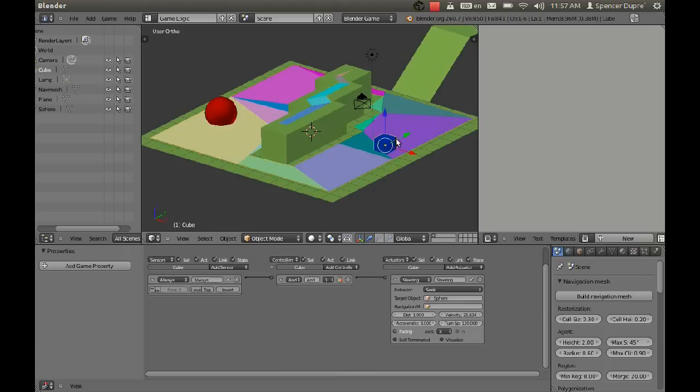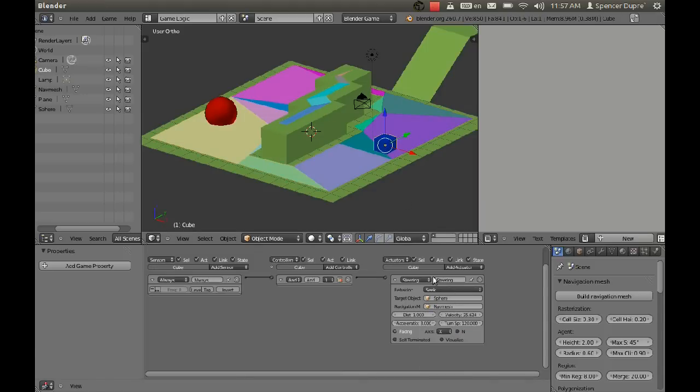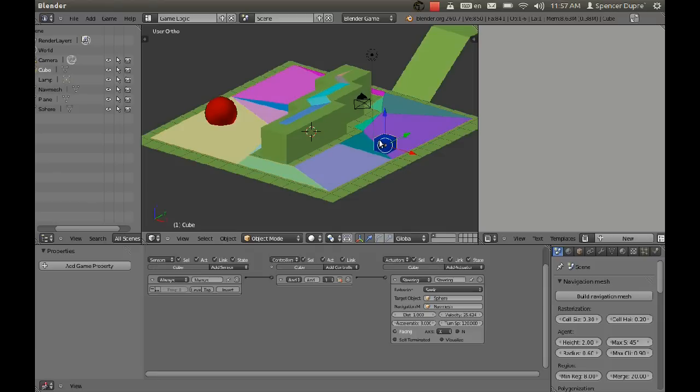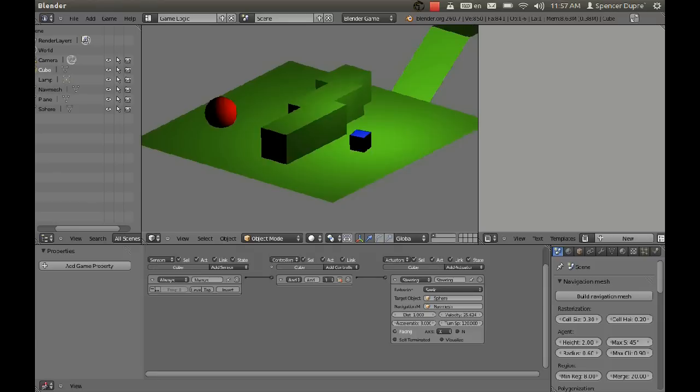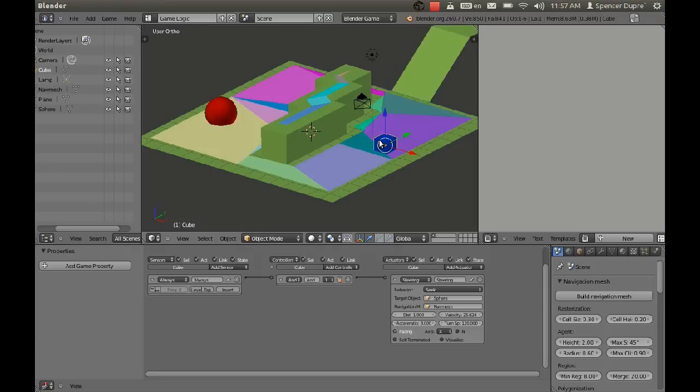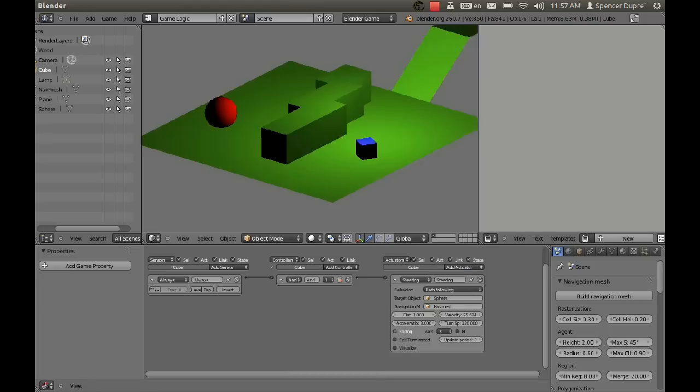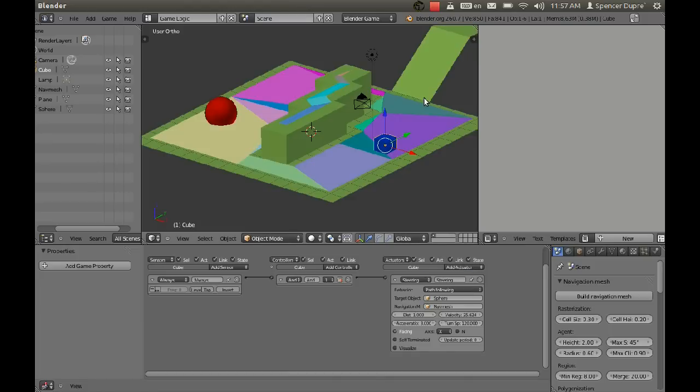So now if we select our guy and change the navigation field to say nav mesh, which is the name of this new object, and then if we press P, he smacks his face into the wall again. Well that's because we need to change the behavior type to path following. And now if we play it, he goes right around that wall and straight to that sphere.